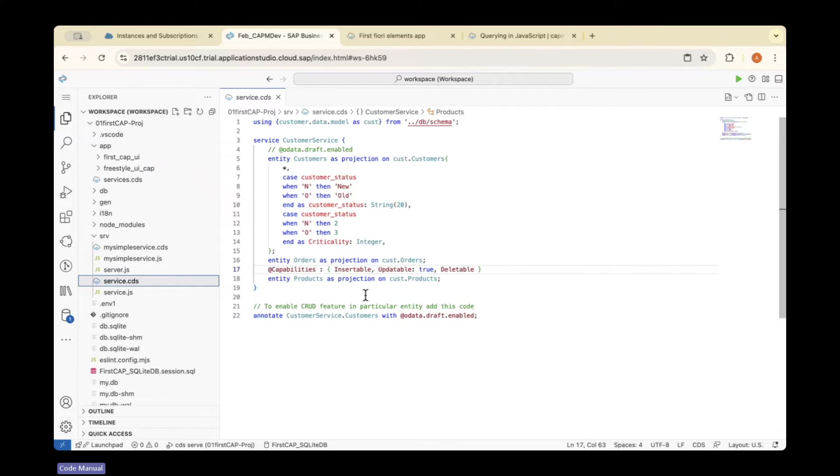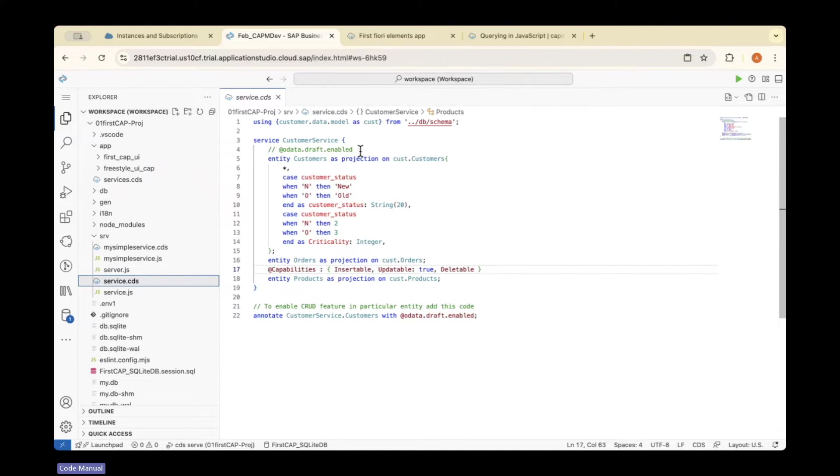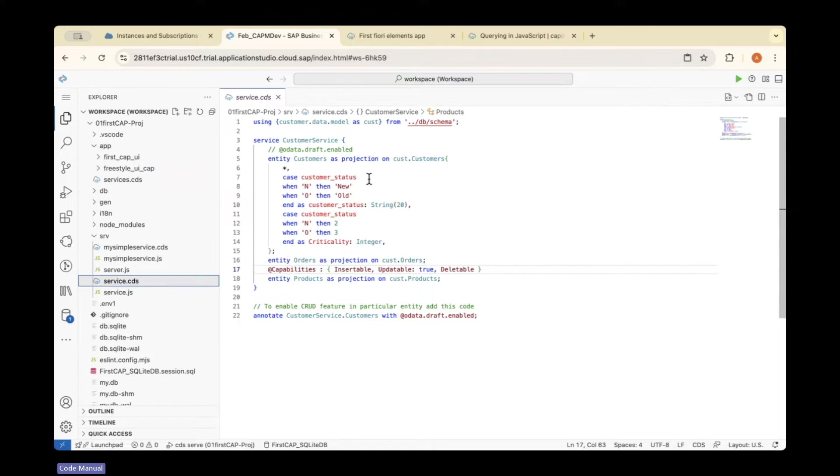Now I'm going to add authentication to this customers entity so that if you are a valid user, then only you can see this customers entity fields or the data in metadata.